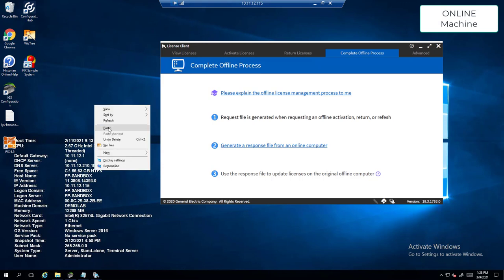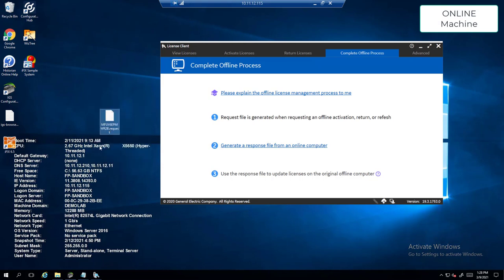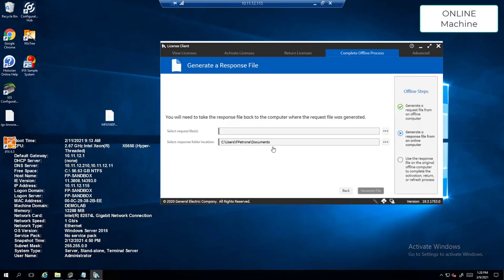Next, you're going to go to your online machine, paste that file somewhere you can find it, and go to step two: generate a response file for this online computer.